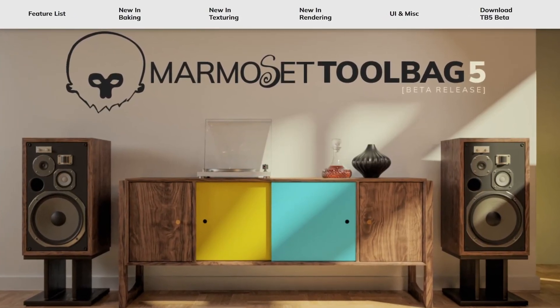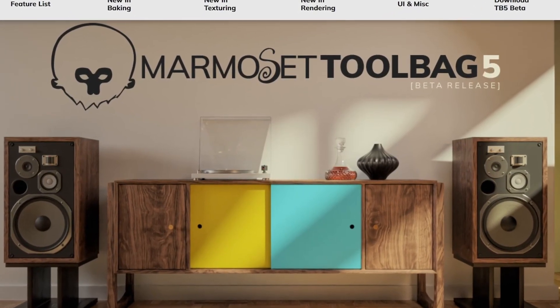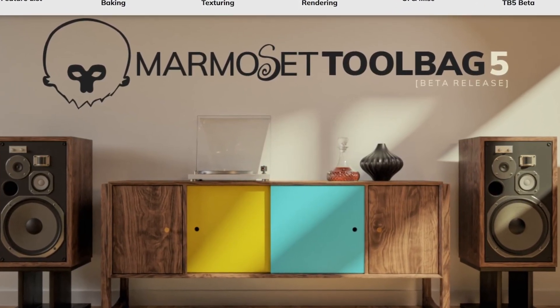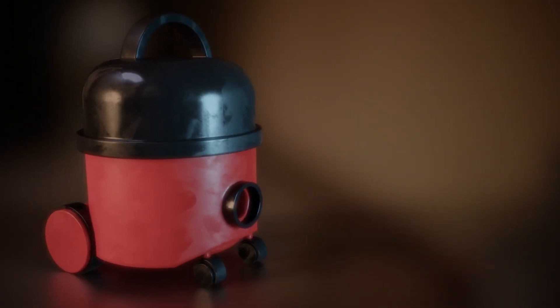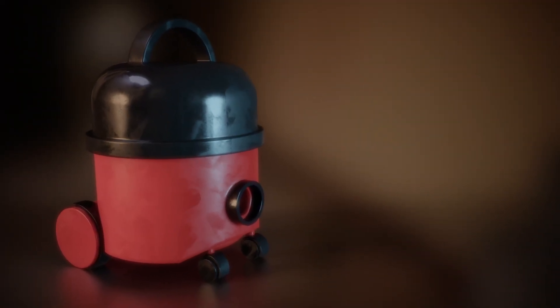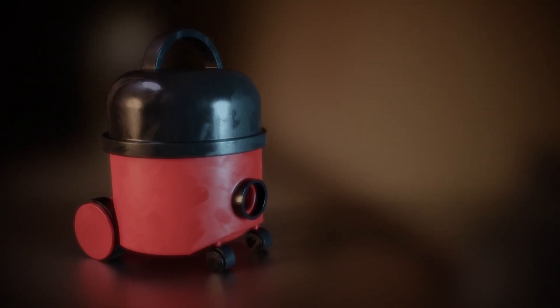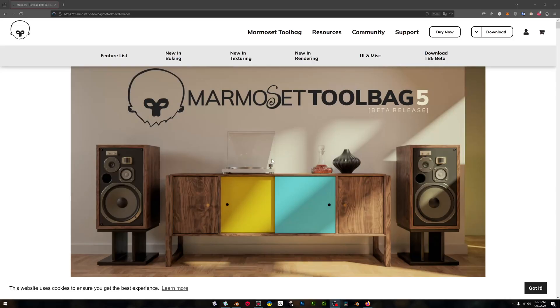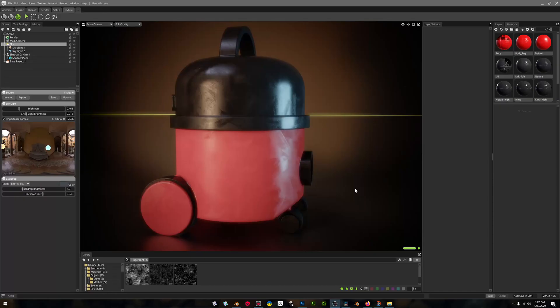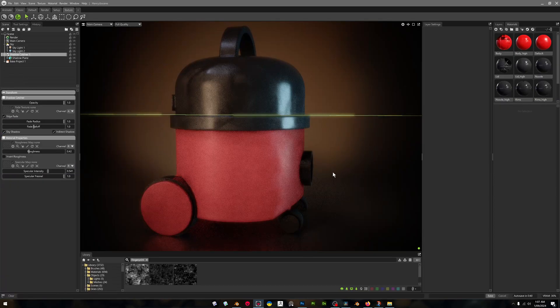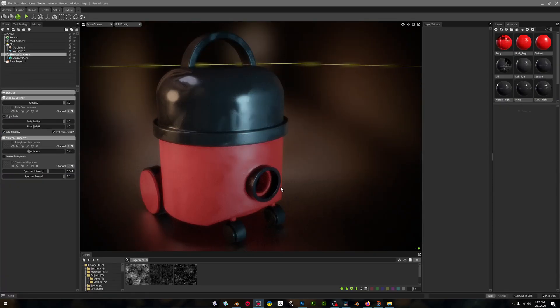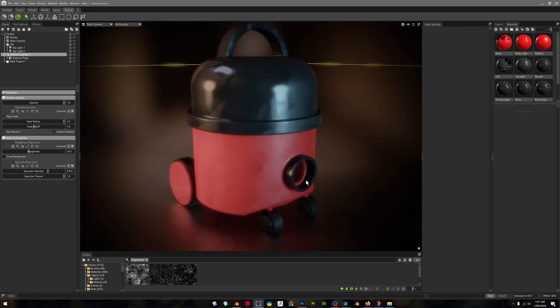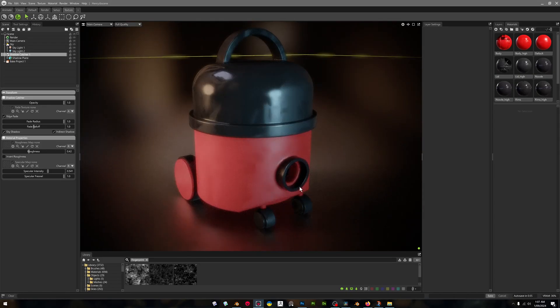Marmoset Toolbag number five is now in beta release, an open beta. This is a really cool release. Marmoset really is one of my favorite softwares - it's a software that knows what it is, knows what it does, and does it well.